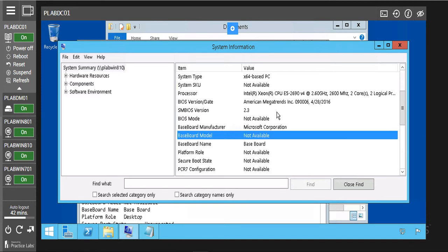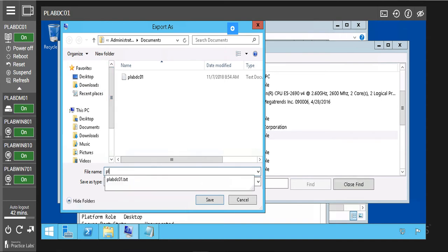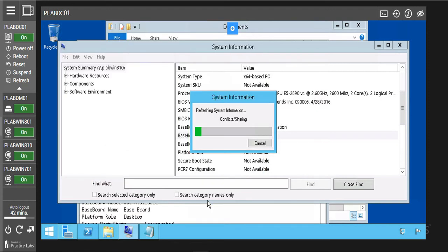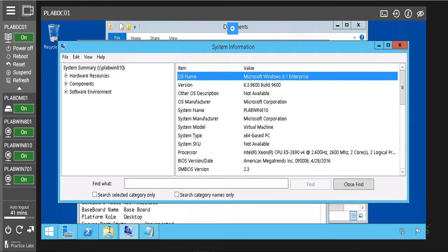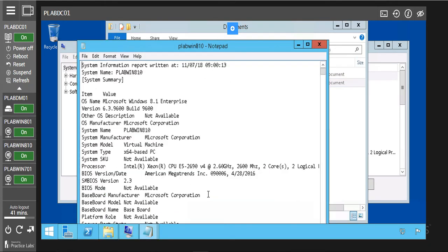These are the information available on our Windows 8 machine on the other side of the network. So we can also save this information from Windows 8. Click on file, then click on export. Now we are going to save it as p-lab win810, just as we saved the one for DC01. Click on save. Now it is going to export our information — it is exporting it. We will just click on file explorer and we see now we have the information saved here. We can open it and view it and see more details of our Windows 8 machine.